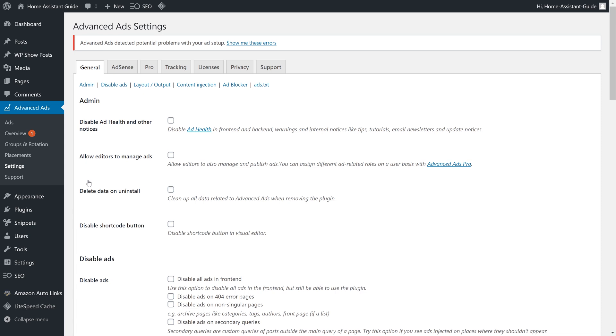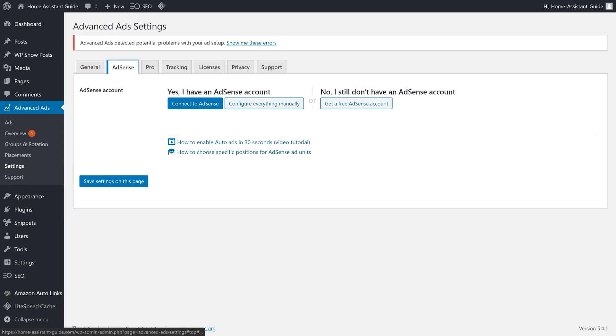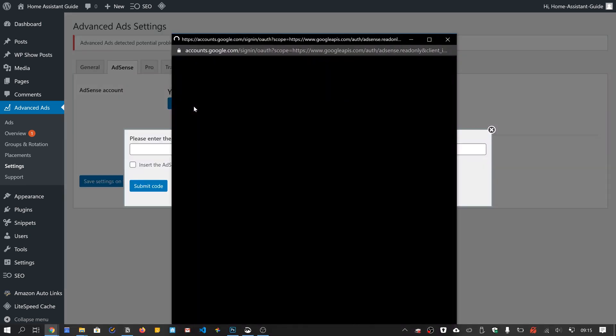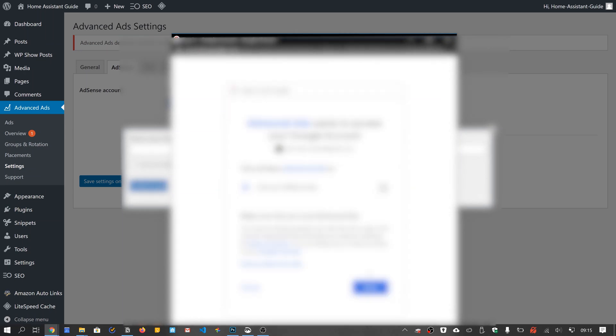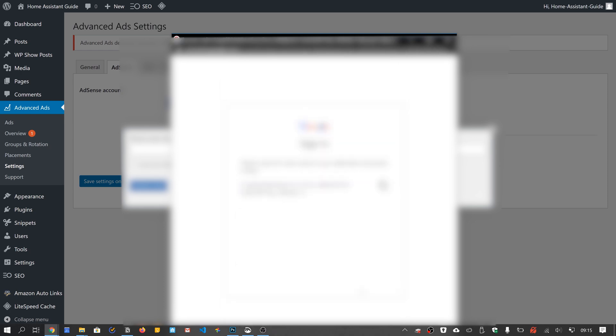With that done, we can now head into the WordPress backend and start importing our ads using the Advanced Ads plugin. You will have to configure your AdSense account first, but luckily Advanced Ads makes it quite easy for us. Simply go into the Advanced Ads settings, select the AdSense tab and click on Connect to AdSense. This will open a window from which you can select the Google account you used to set up AdSense. The code which appears will then have to be pasted into the Advanced Ads settings. I'm not going to be showing all these steps in detail because they do contain a bit of personal information.